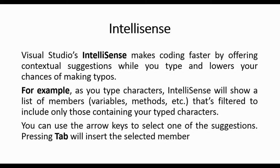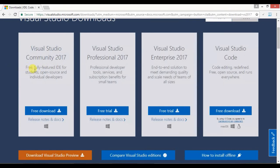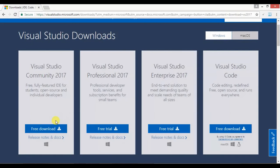To download Visual Studio, go to the link I will be placing in the description below. You should download Visual Studio Community 2017, which is a fully featured IDE for students, open source, and individual developers. Just download the setup, double-click it, and install. Once Visual Studio is installed, we are good to go to develop ASP.NET MVC applications.